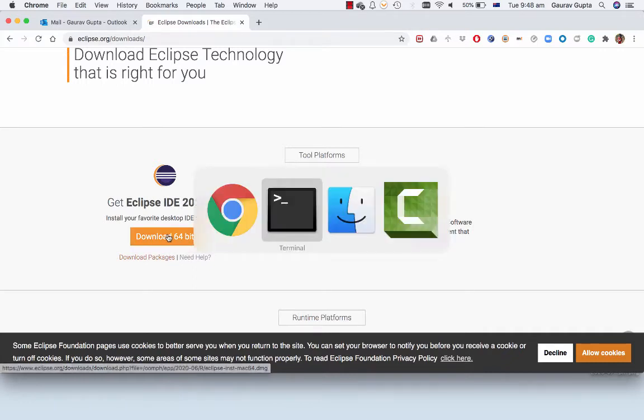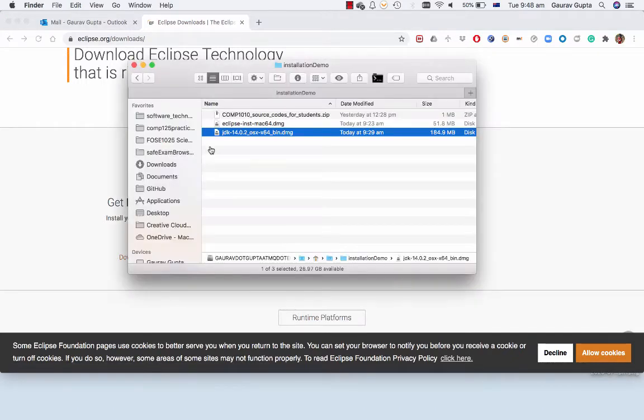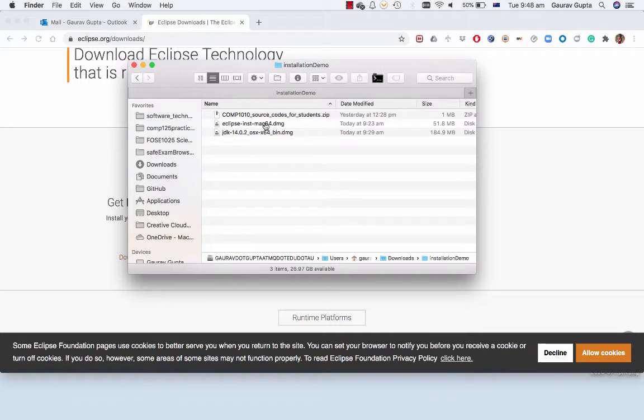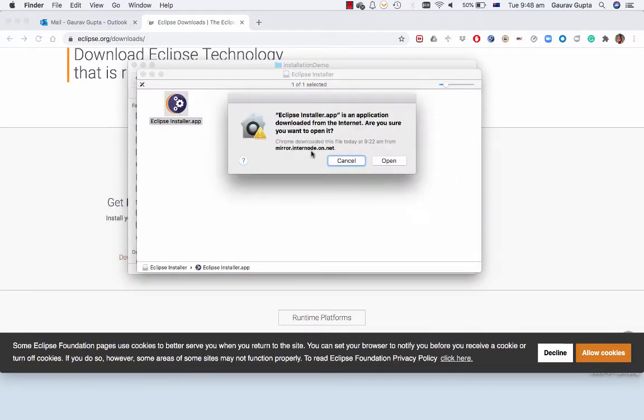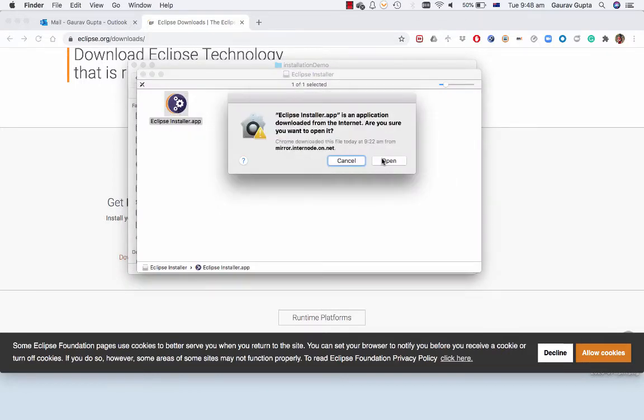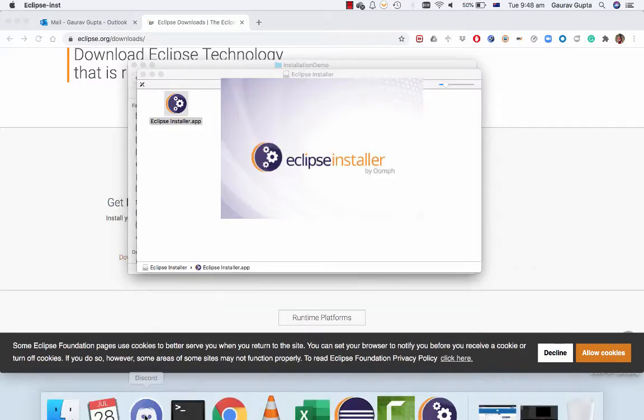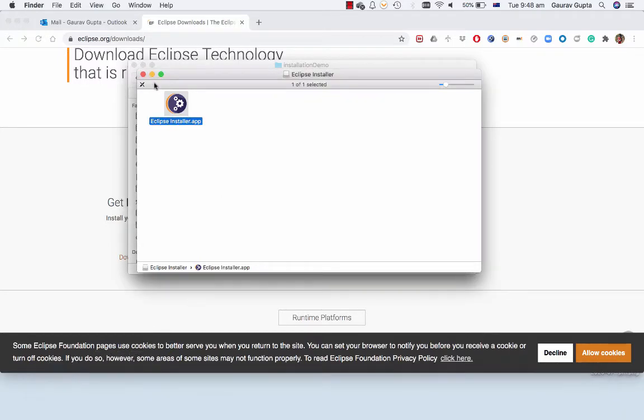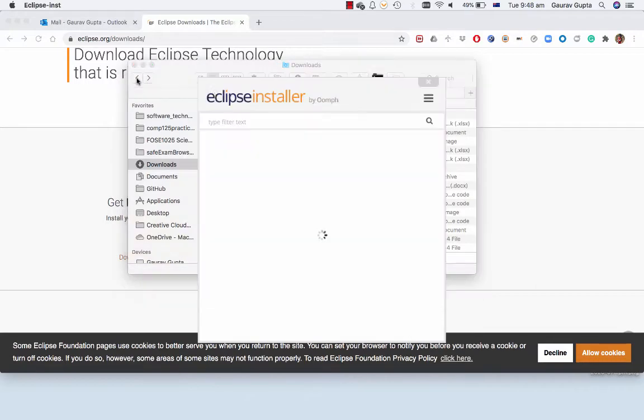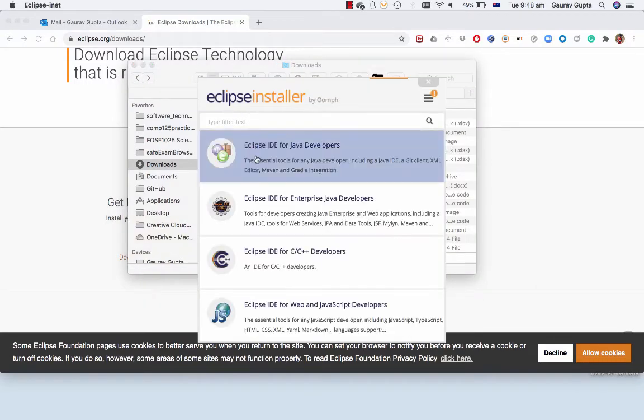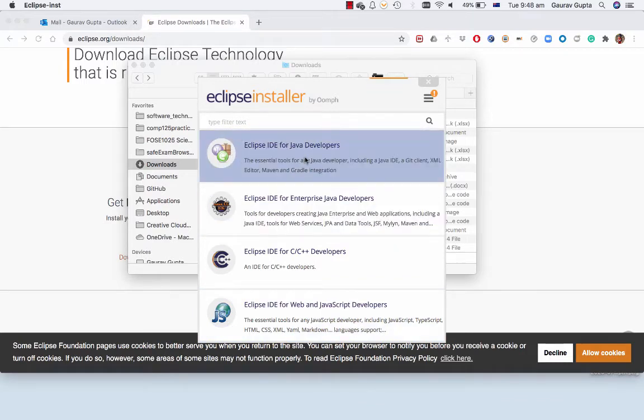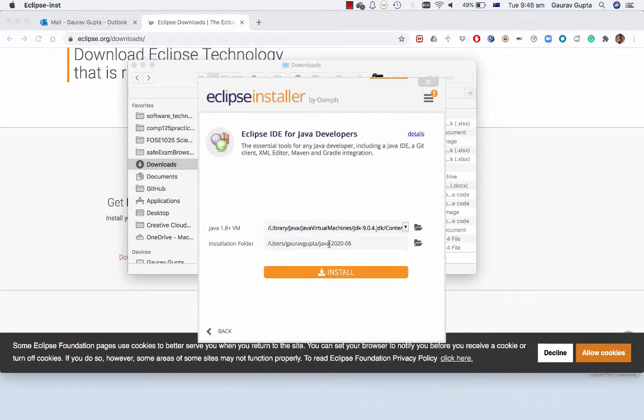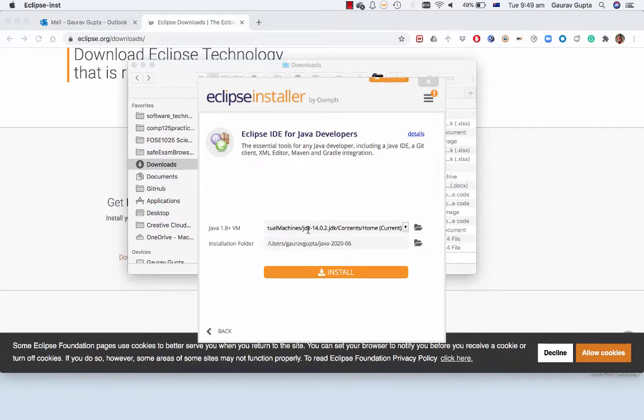We double click on that and open it. It will ask you which Eclipse do you want to install and the correct one is Eclipse IDE for Java developers. It will ask you which Java virtual machine you want to choose as default, so please choose the latest one.